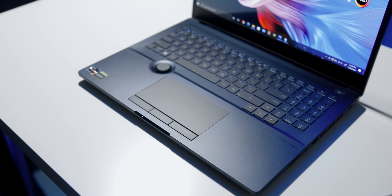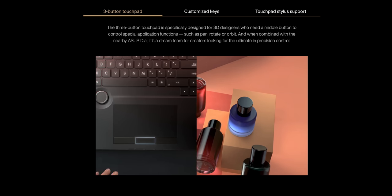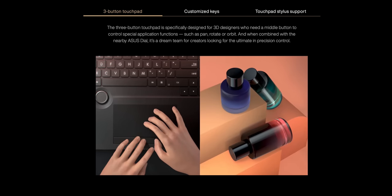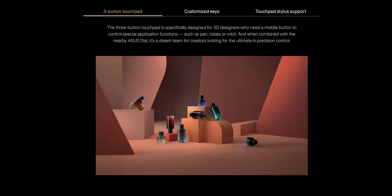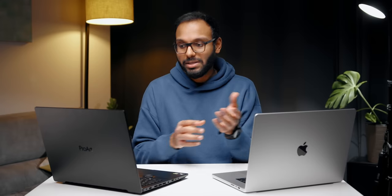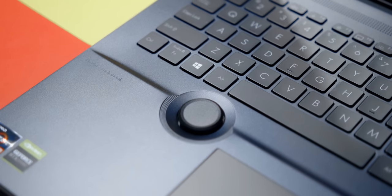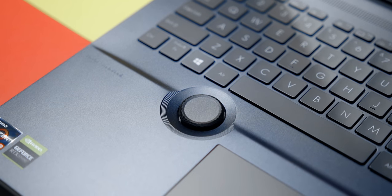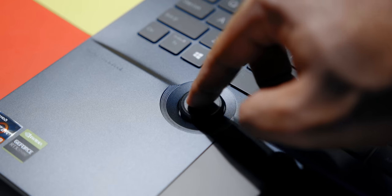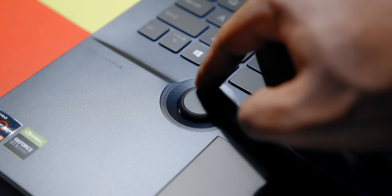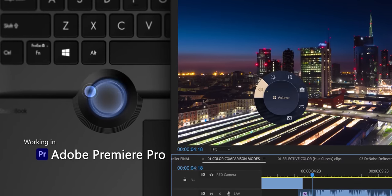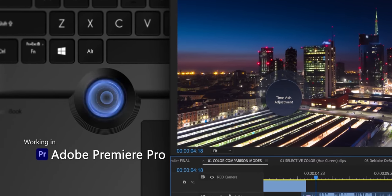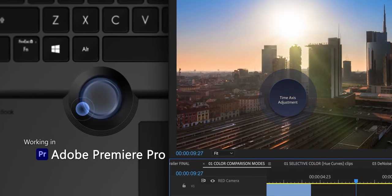That being said, the StudioBook has a few more tricks up its sleeve like this unique three-button touchpad that is specifically designed for 3D artists who need a middle button to function as pan, rotate, or orbit. Plus it has stylus support for 1024 pressure sensitivity points, so you can translate your natural writing or artistic abilities into a digital portfolio. To complement that, ASUS has included a physical dial that gives you precise control over adjusting different parameters within applications like After Effects, Photoshop, Premiere, and Lightroom. This is an excellent tool for creators.